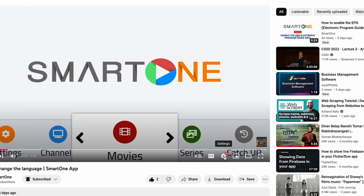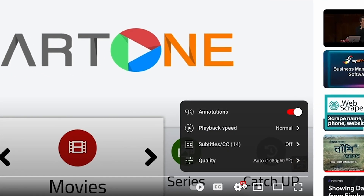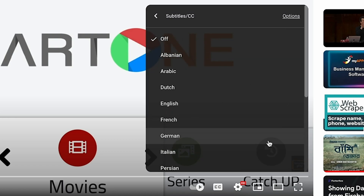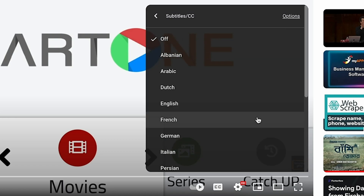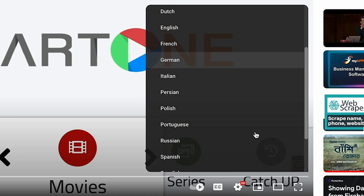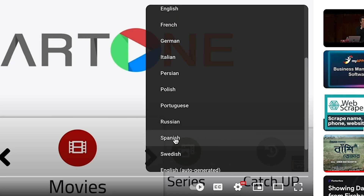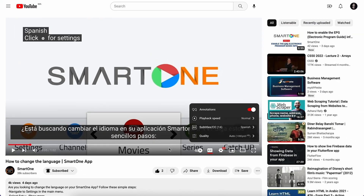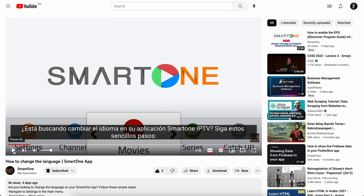To do this, just click the settings button on the video player, select subtitles, and choose your preferred language. Let's get started.